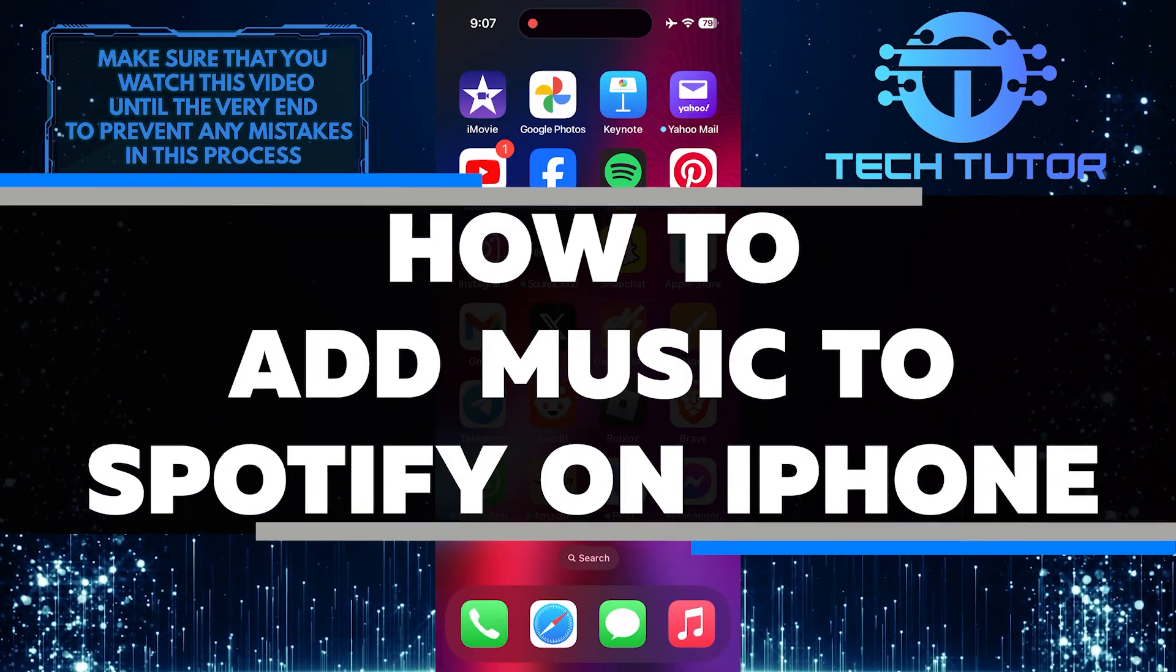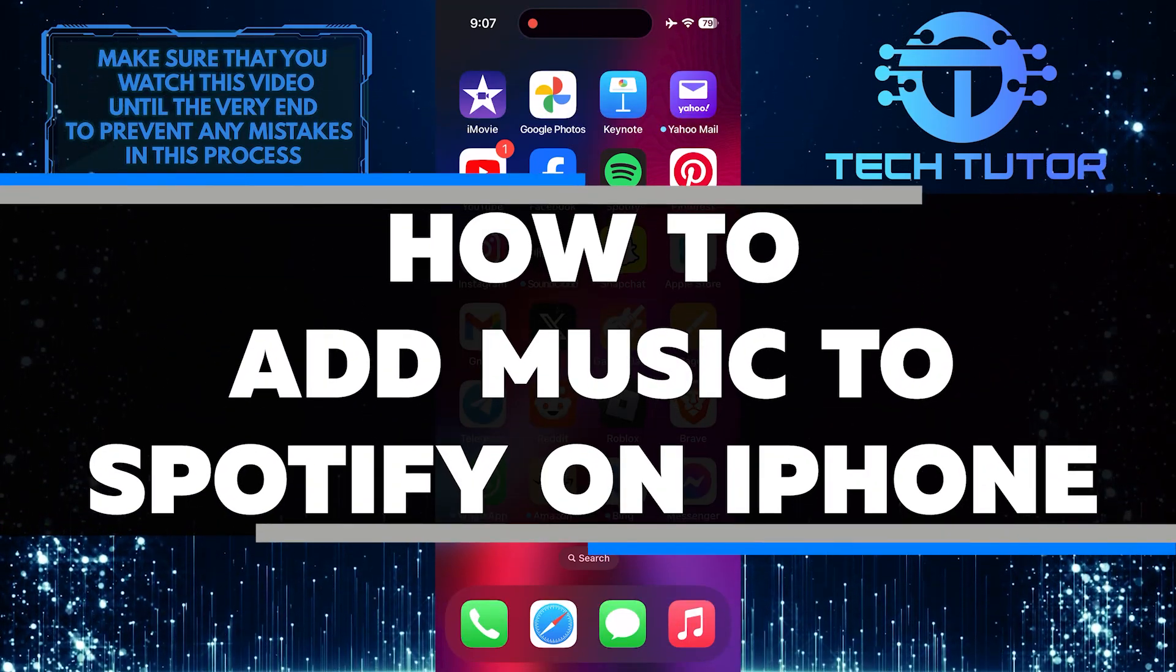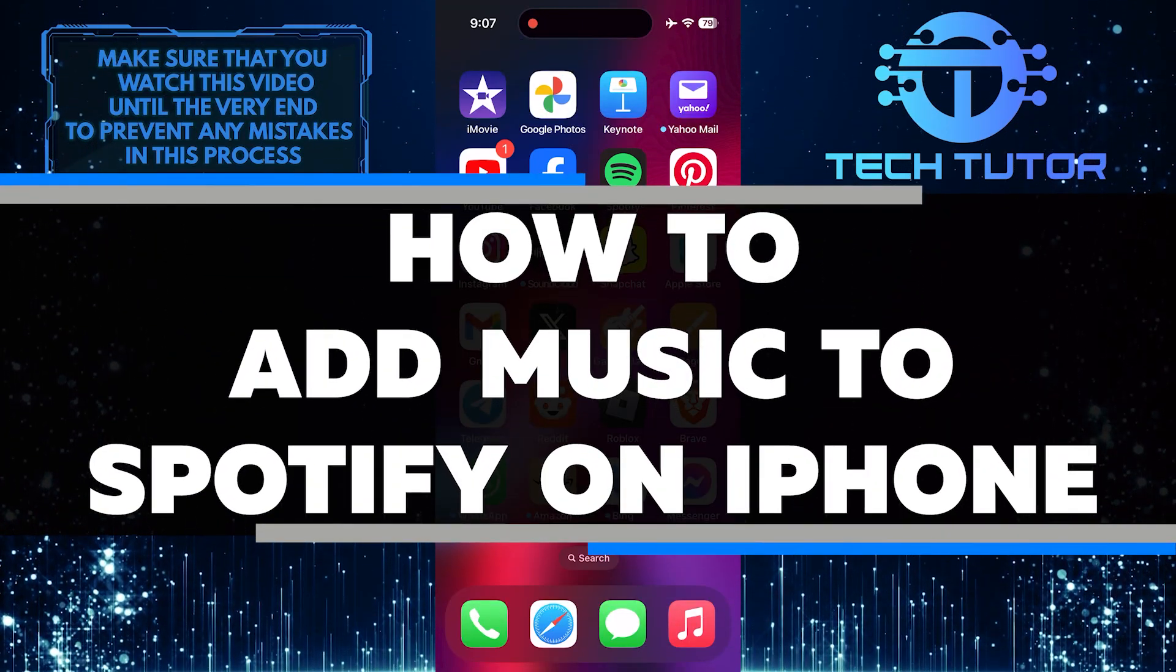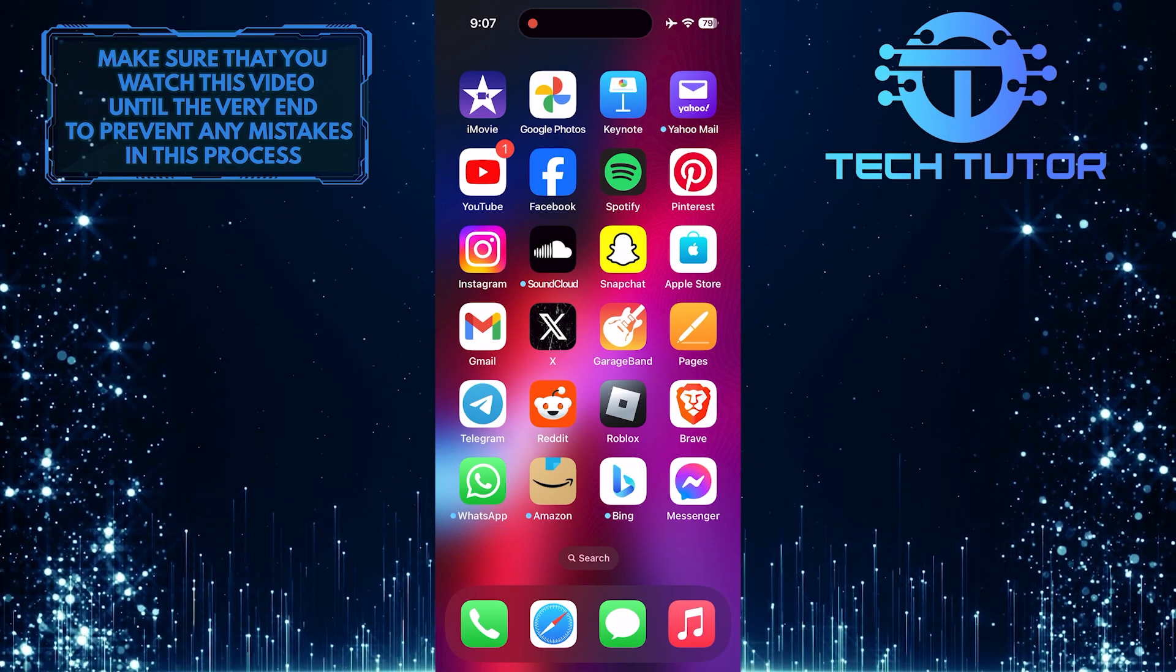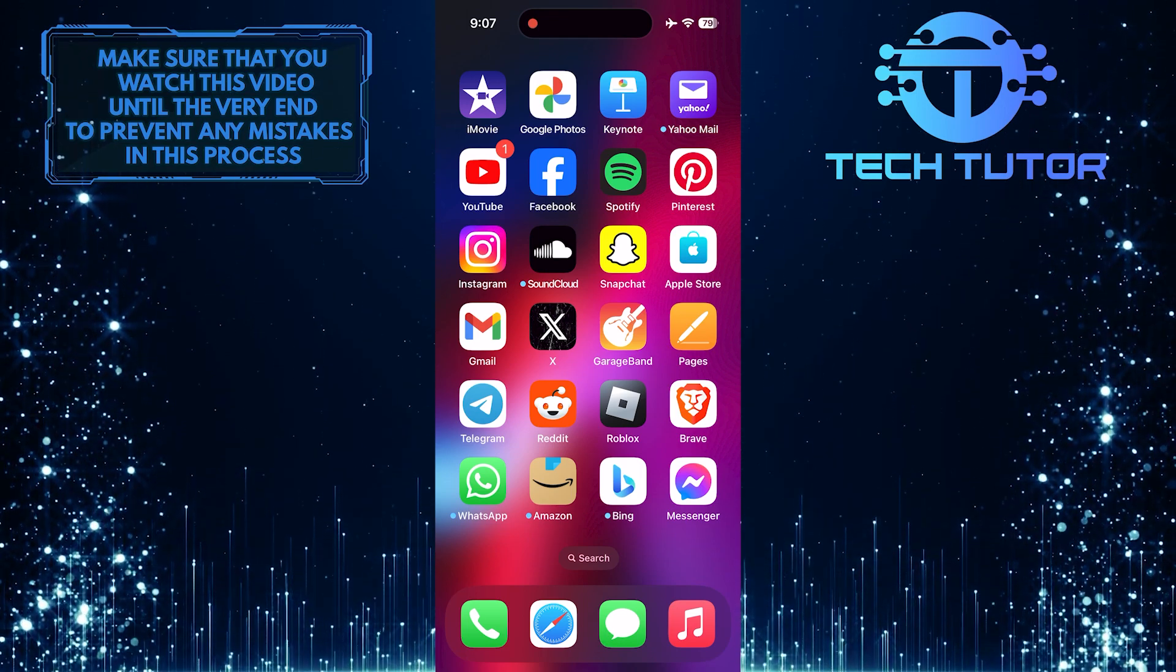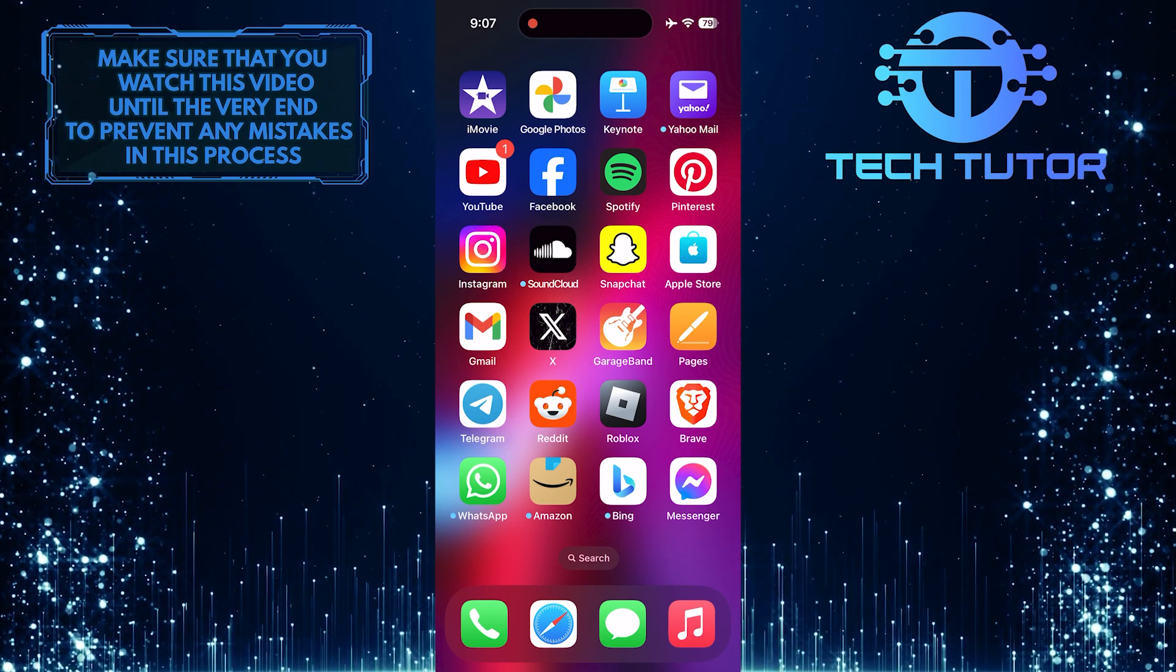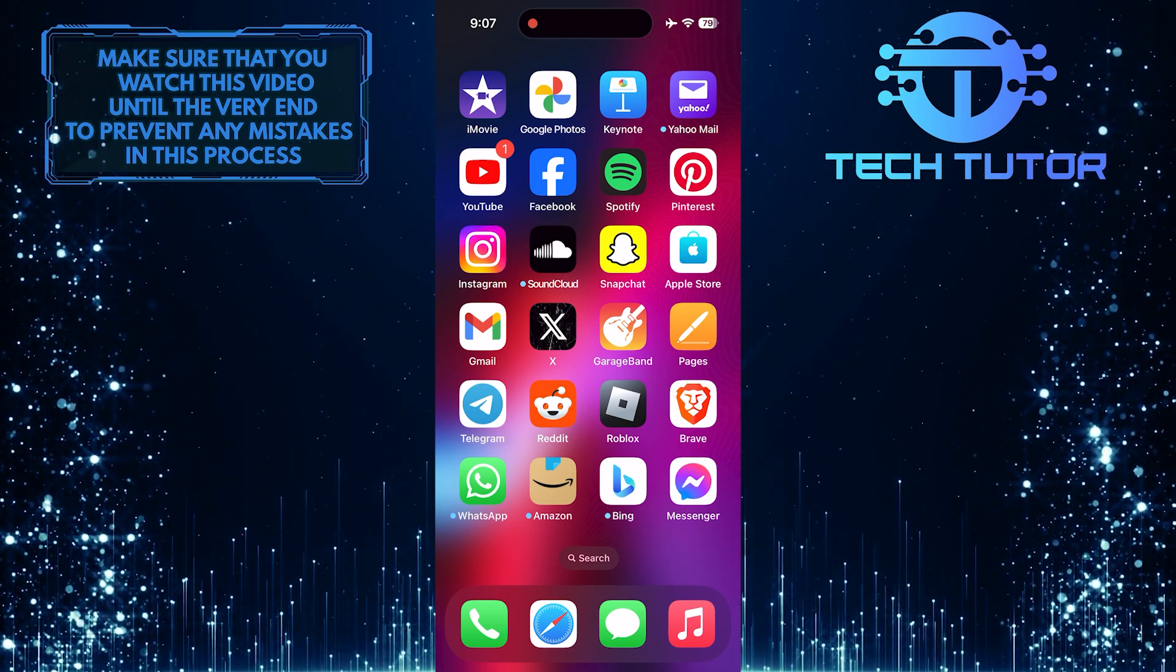In this short tutorial, I will show you how to add music to Spotify on your iPhone. Adding music to Spotify is easy and can be done in just a few simple steps.